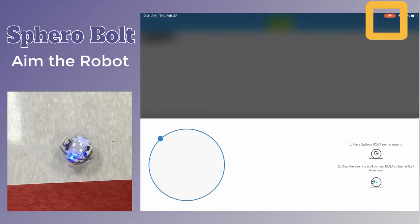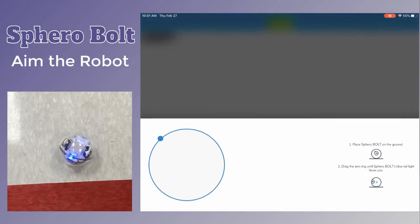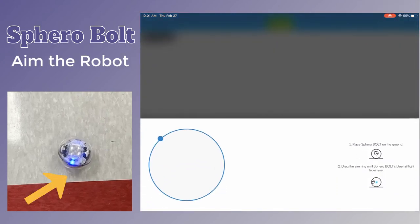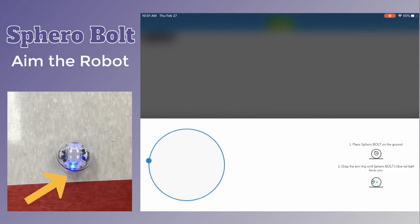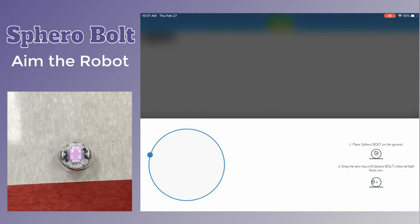Tap the aim button in the top right hand corner and you want to spin the dial on the iPad so that the blue dot on the robot is pointed directly at you.